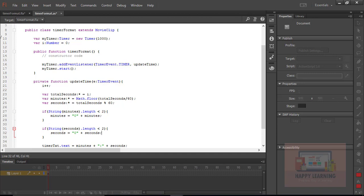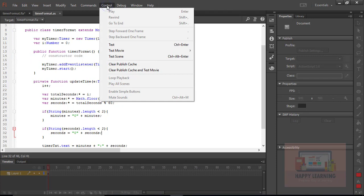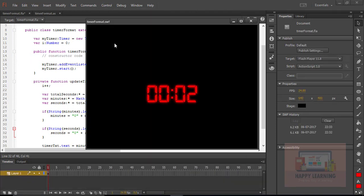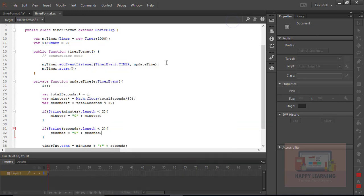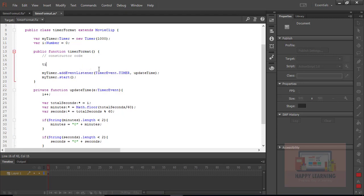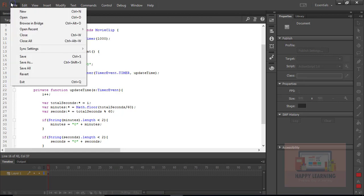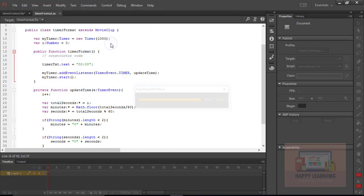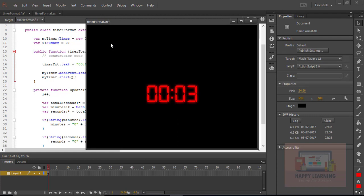Now we just need to save the file, go back to the control menu to test it, and we will get the updated display. Now we can see four digits — two for minutes and two for seconds. But it is not starting from zero by default; there is a one-second delay. To fix that, we place timer_txt.text equal to '0000' inside the default constructor function, and now the timer starts from the beginning.